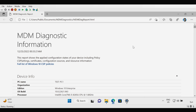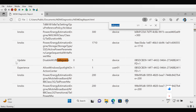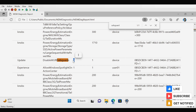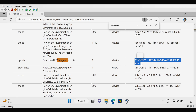Under the MDM diagnostic information, to find the status of the safeguard hold we press Ctrl+F and type safeguard, then press Enter. Here we can see that this policy is applied. By default the policy value is 0, and the current policy value is 1, confirming the policy is applied on the device. We can also see the management authority that applied this policy on the device. This is the first way of checking whether the safeguard hold policy is applied on the device or not.